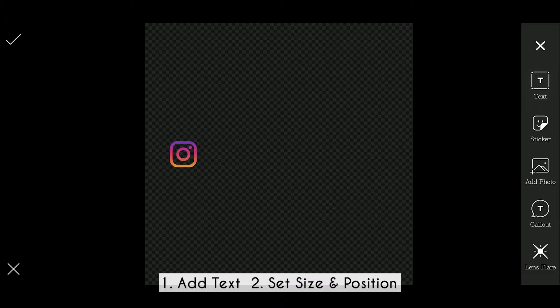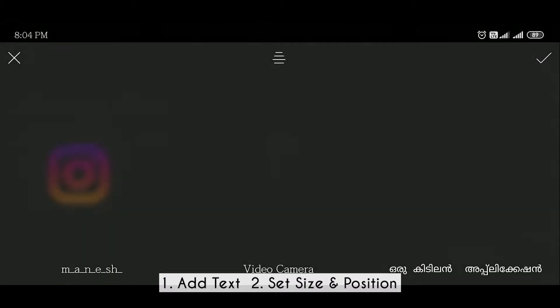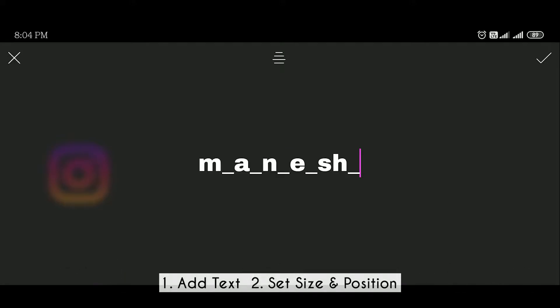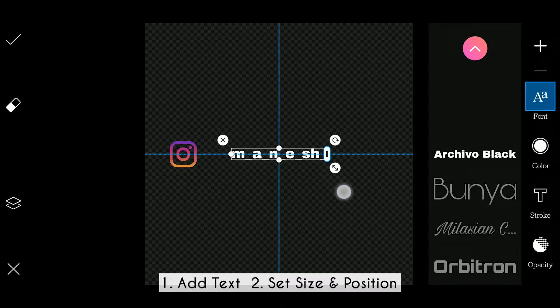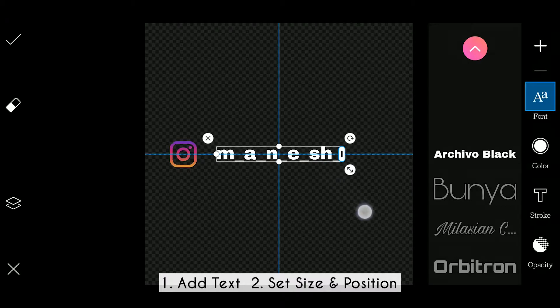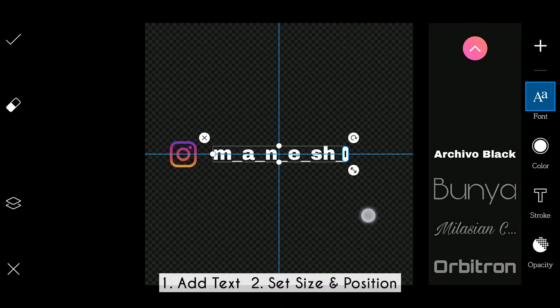You can add the text to your watermark. If you want to add your text to your Instagram, you can add your text. Now you can adjust the size and position.